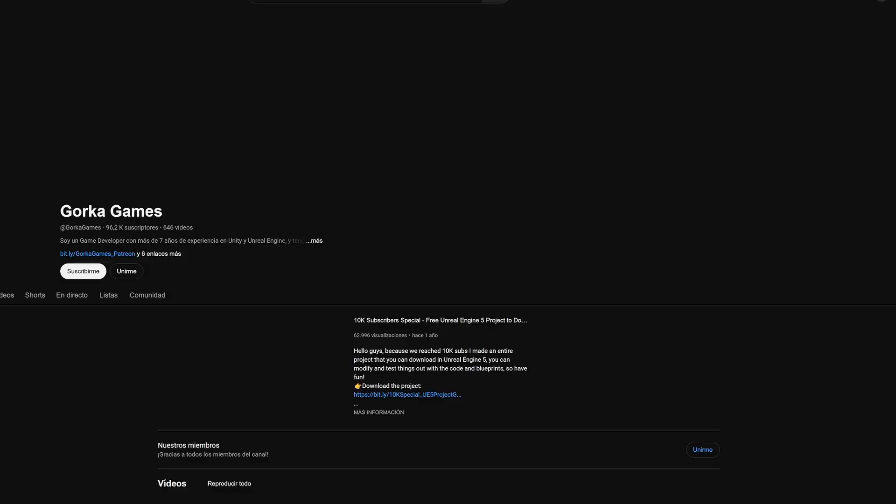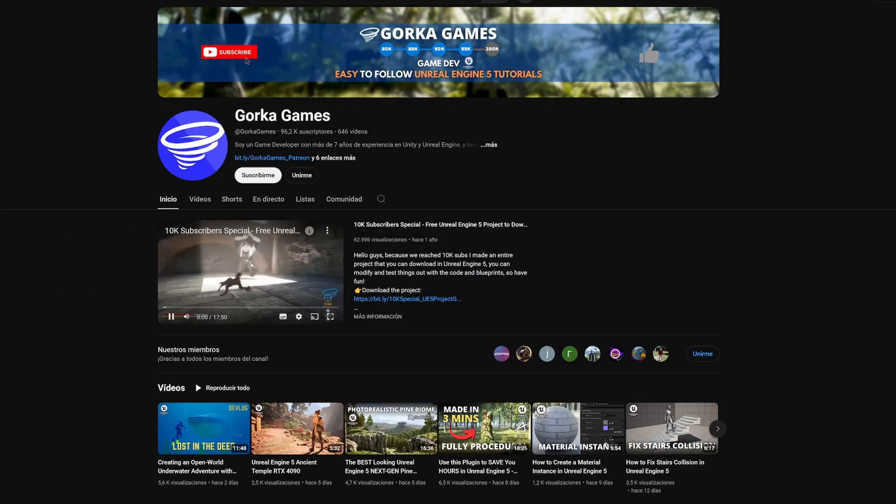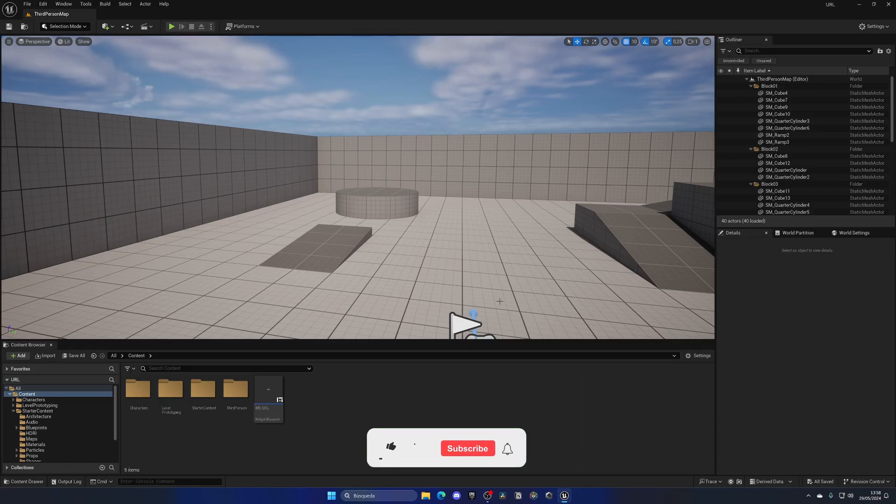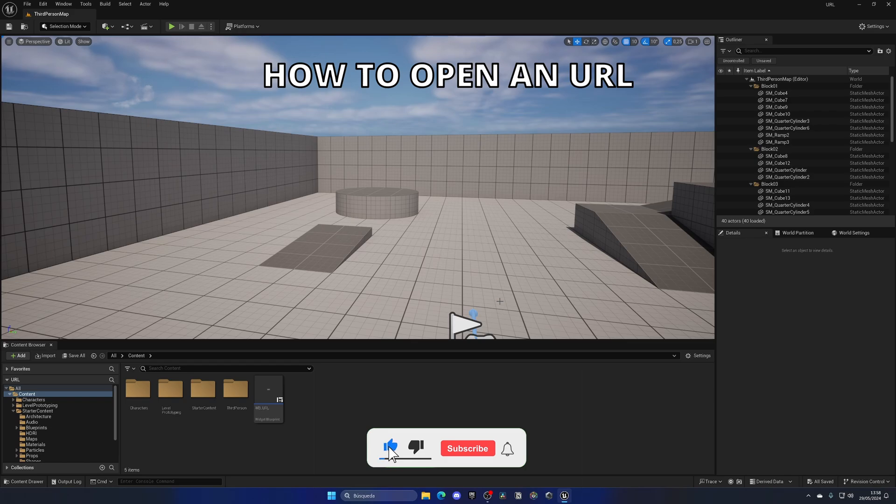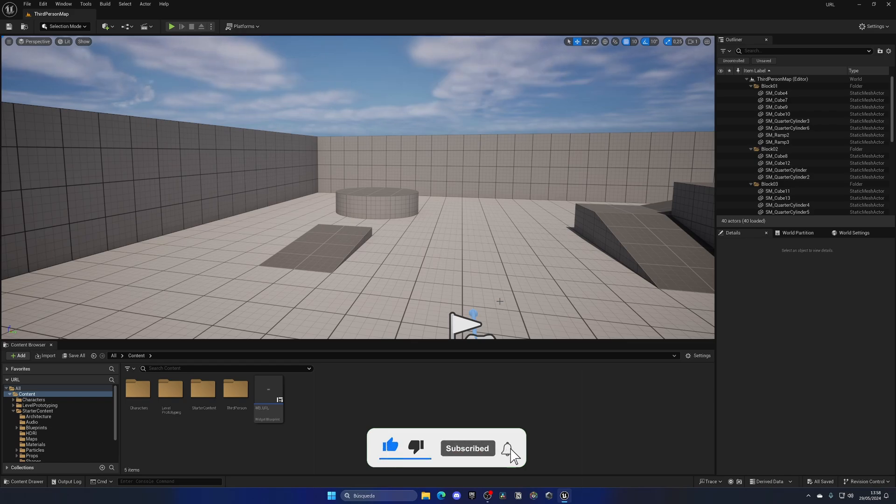What's up guys, welcome to a new Unreal Engine 5 tutorial. Today I'm going to show you how to open up a URL into the browser. It's going to be very easy to follow, so let's get started.